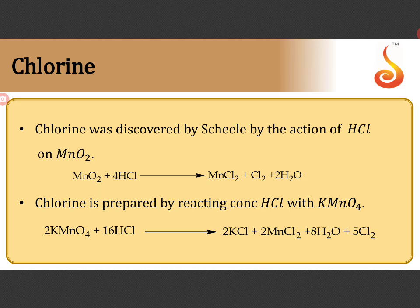If you balance through oxidation number or ion electron method it is going to be trouble for you. So I will give a shortcut for you. Please just go through the shortcut.